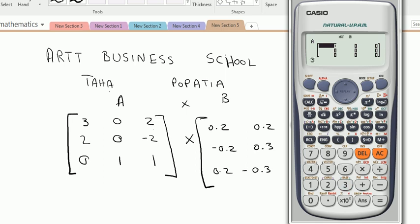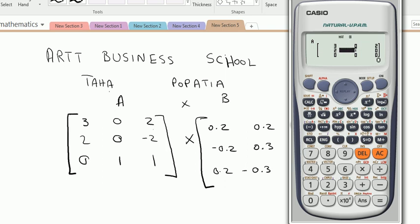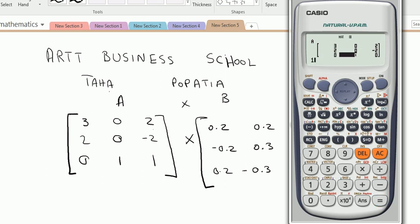Now input the data for matrix A: 3, 0, 2, 2, 0, -2, 0, 1, 1. This is the data for our matrix A. After inserting all the data, press the AC key.